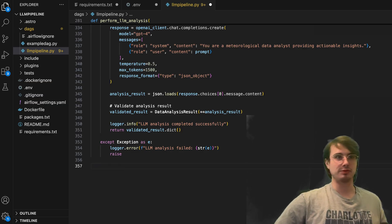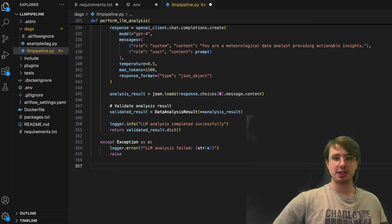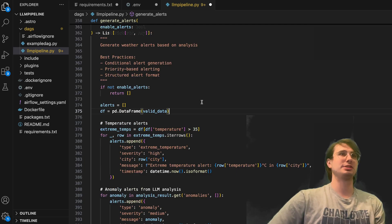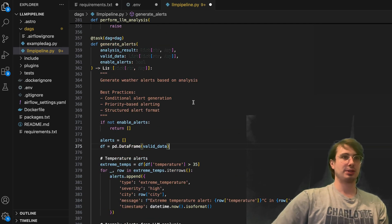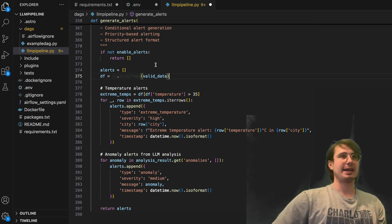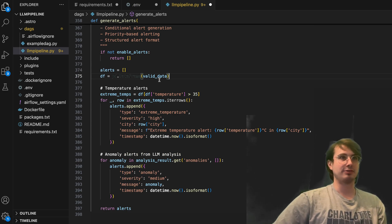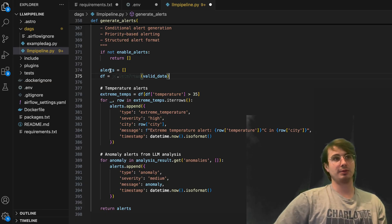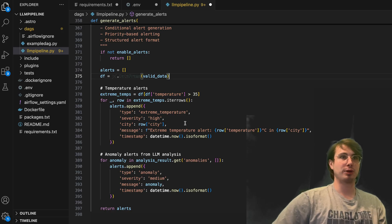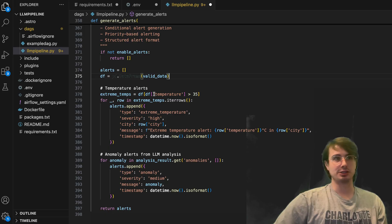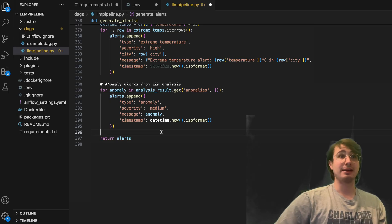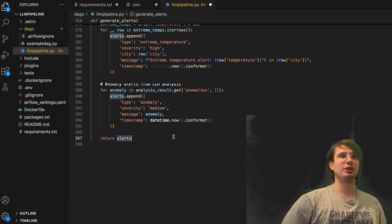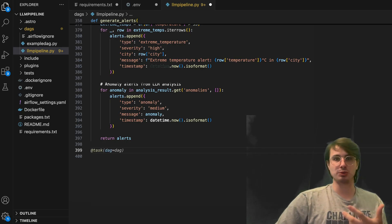Once we have the analysis saved, we can use it to send alerts — since you don't want to actively monitor pipelines yourself. We set conditional alert generation: if there are no alerts or alerts aren't enabled, return an empty frame. Otherwise, we build an alert array, bring in the valid data, and check whether temperature exceeds defined threshold values — you can add additional alert conditions here. The LLM analysis is also used to check whether any anomalies were detected during analysis, and if so, return an alert containing information about that anomaly.